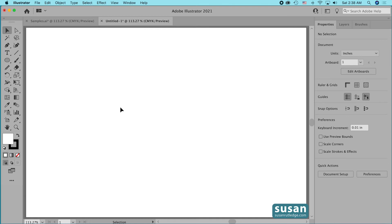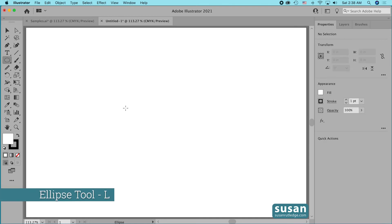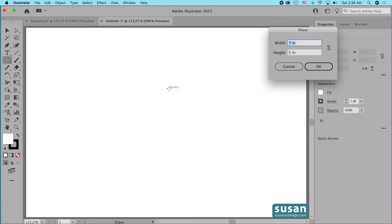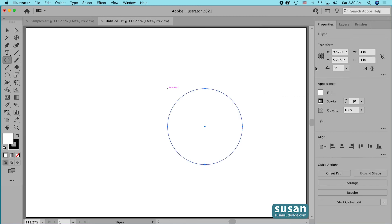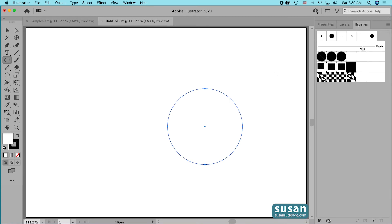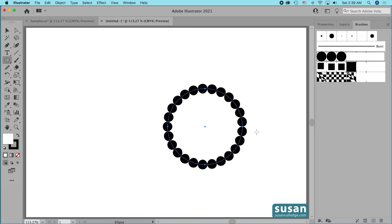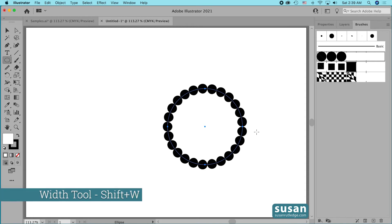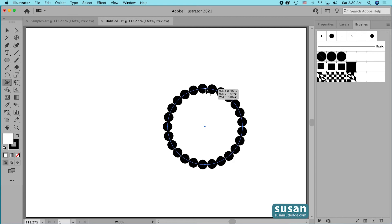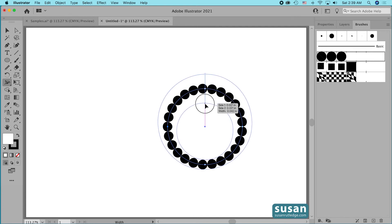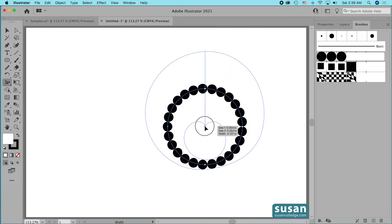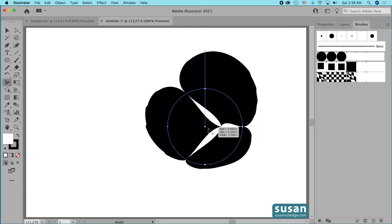Let's delete that frame and move on. For the next example I'll get the ellipse tool — keyboard shortcut L — and click on the artboard to open the ellipse dialog box. I'll type in four inches for the width, tab down, type four inches for the height, and click OK. Now I'll open the brushes panel and apply the circles pattern brush, then get the width tool — keyboard shortcut Shift+W. I'll place a width point at the top center of my ellipse and drag straight down all the way to the center, then release.